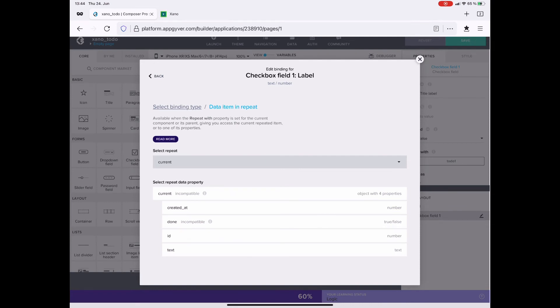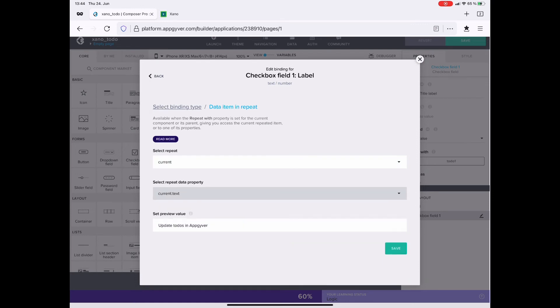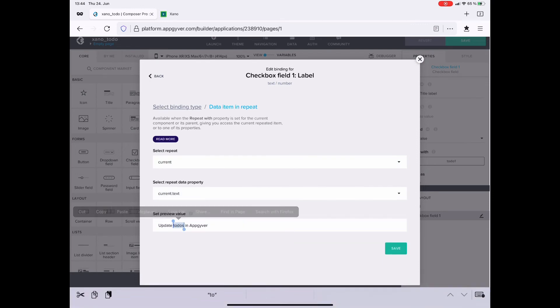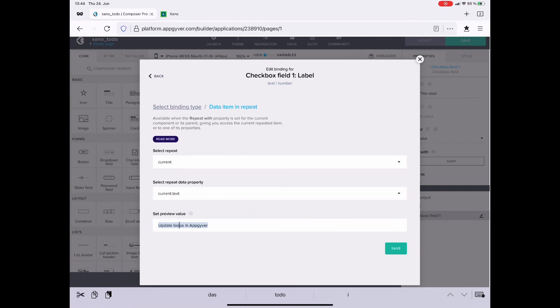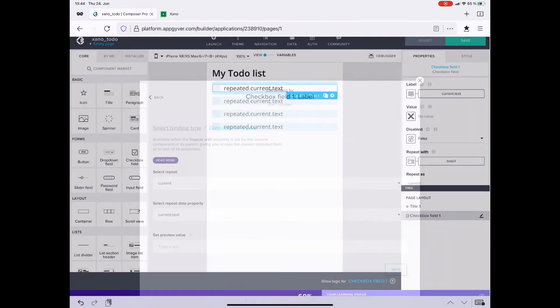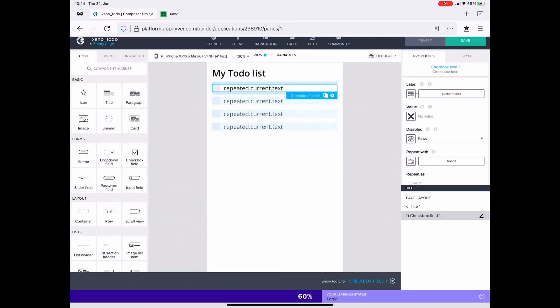Since this is repeating, I always get the current text of the data record that I receive from Xano. Now, the preview value gets deleted because I want to rather see the repeated current text, the definition.